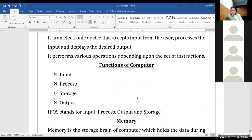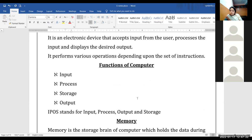Next topic: what is a computer? It is an electronic device that accepts input from the user, processes the input, and displays the desired output. According to this definition, we have four functions of a computer: Input, Process, Storage, and Output — IPOS. First it was IPO: the computer takes input, does processing, and gives output. Since we also want to store the input and output, we added storage as a function.